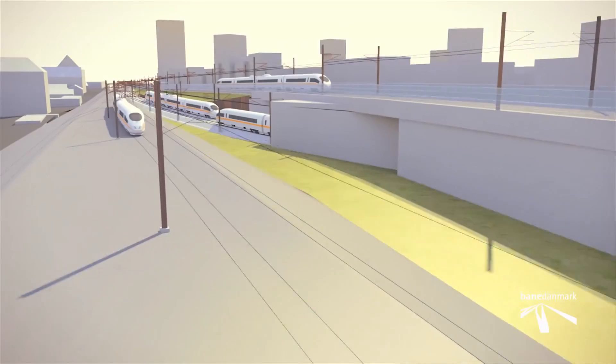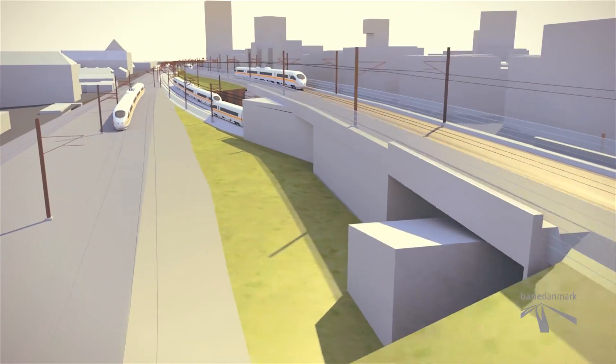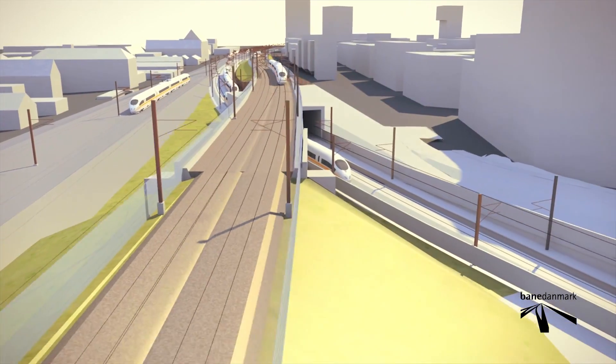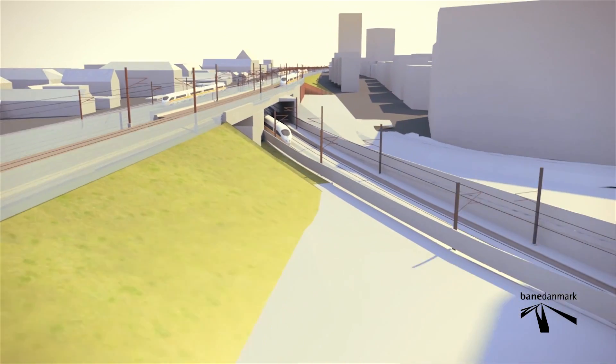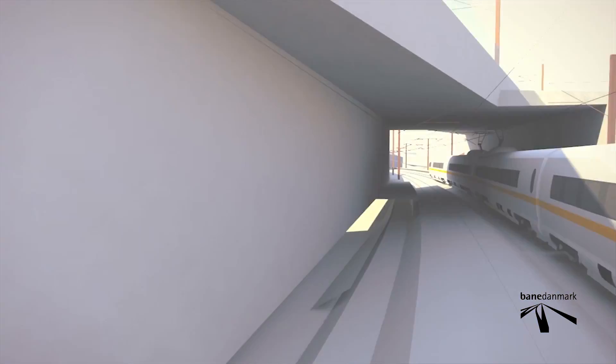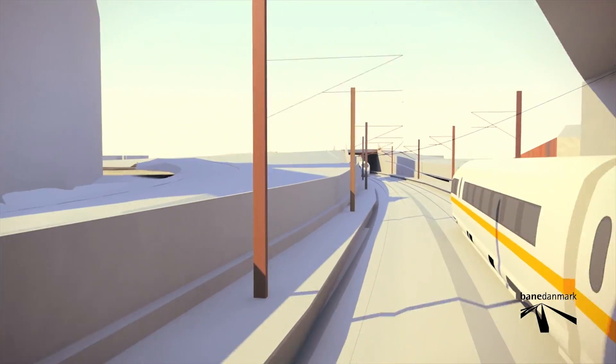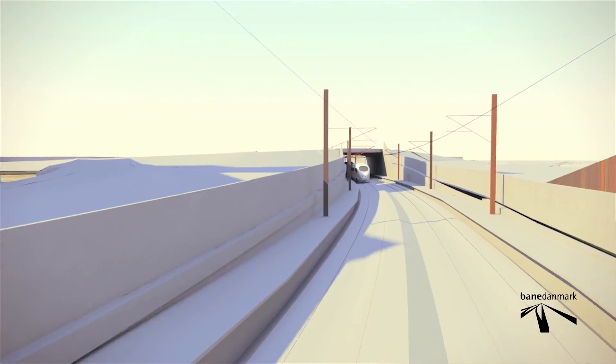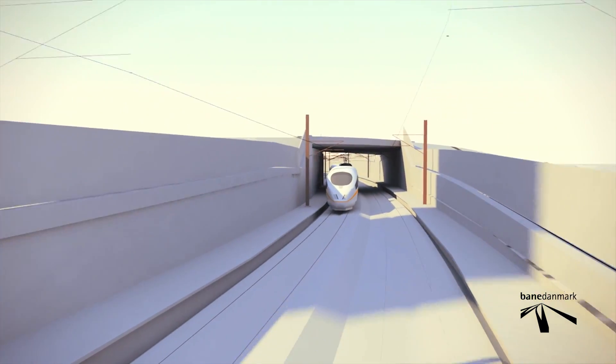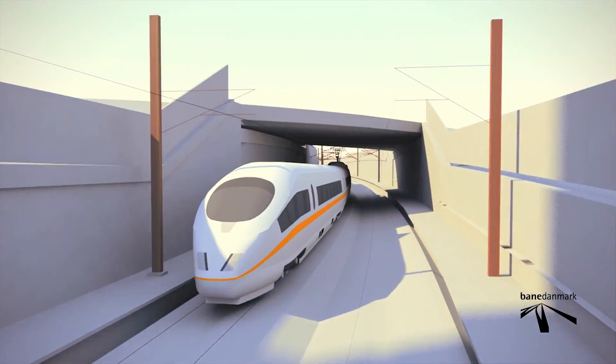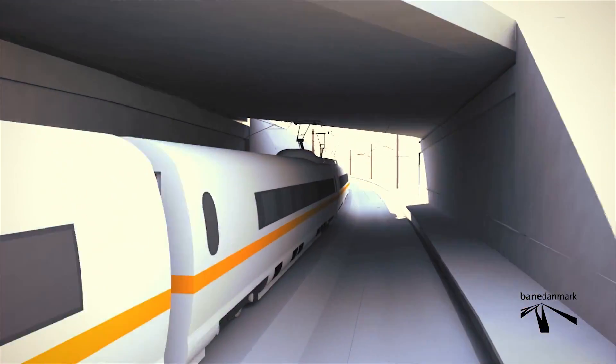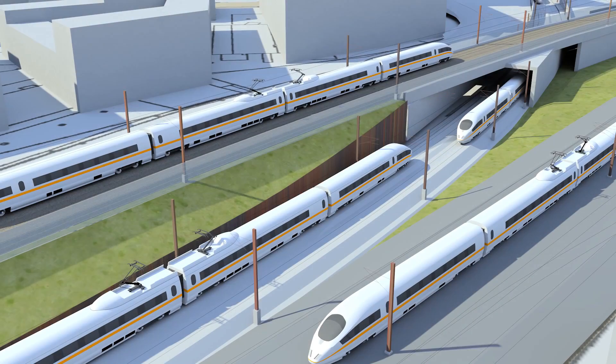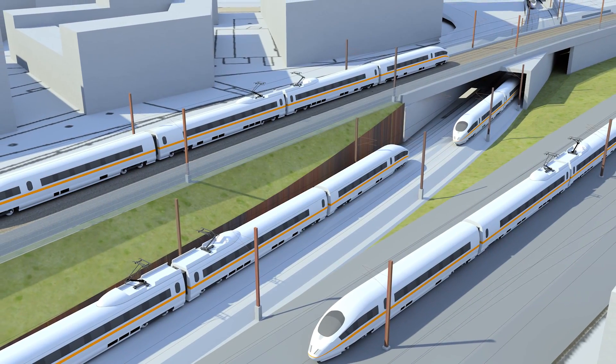As you have seen in this film, Bene Denmark utilises 3D to solve a wide range of challenges. The work methods you have seen in this film will in the future be employed by all of Bene Denmark's major renewal projects.